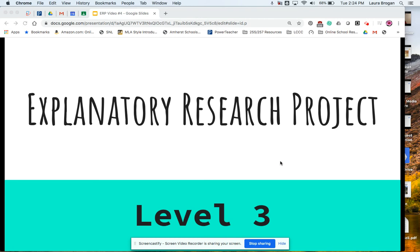Hi everyone, this is the Level 3 video for the Explanatory Research Project. Today we are going to be talking about creating MLA citations for the works cited, as well as an appositive. So let's get started.